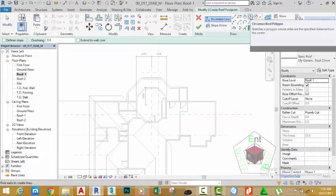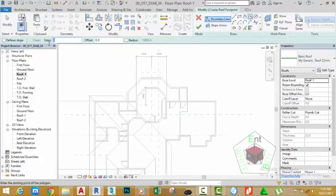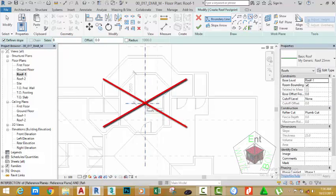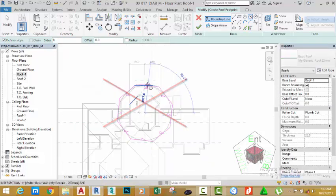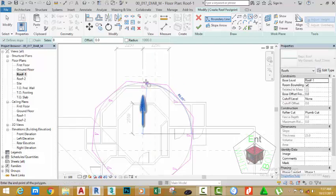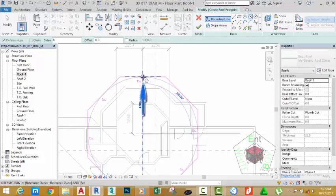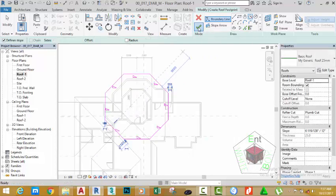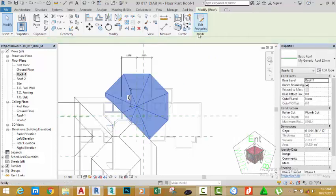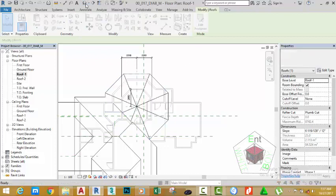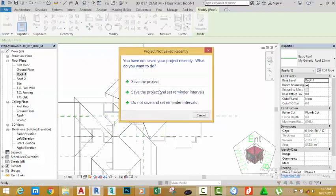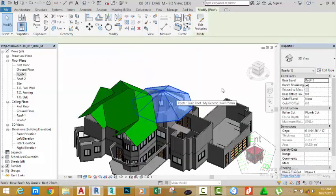In the draw panel, select the circumscribed polygon option, change the number of sides to eight, and check define slope. Zoom in into this area and click to the intersection of the reference plane that you just drew. Move the mouse cursor and click to this reference plane. Click the modify button to end the command. Go to the default 3D view to see the results.